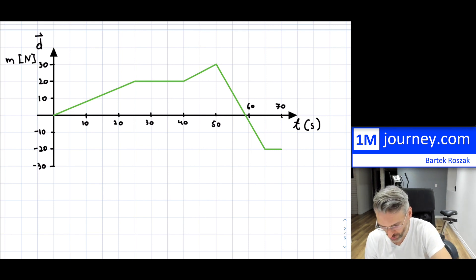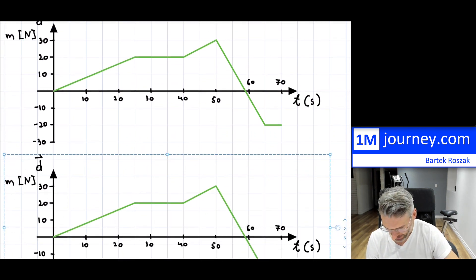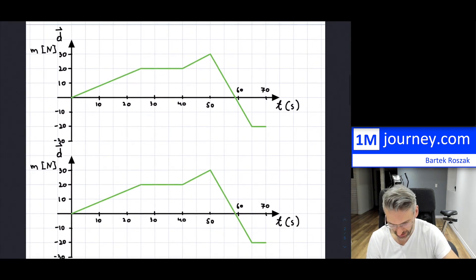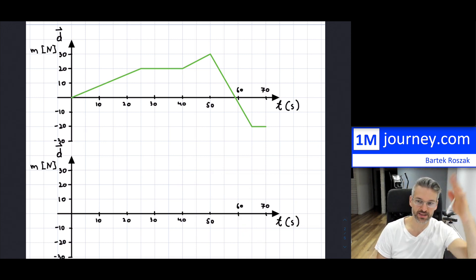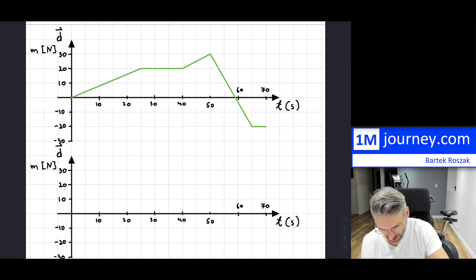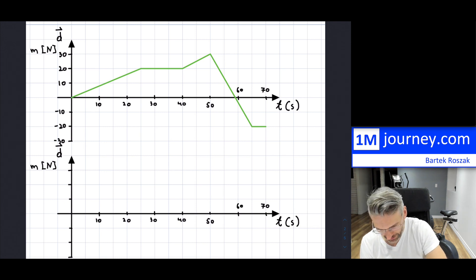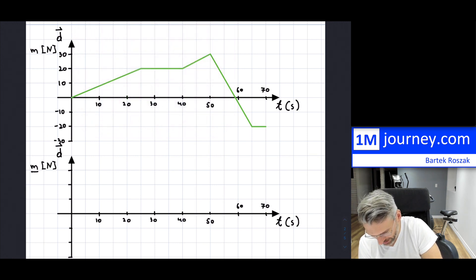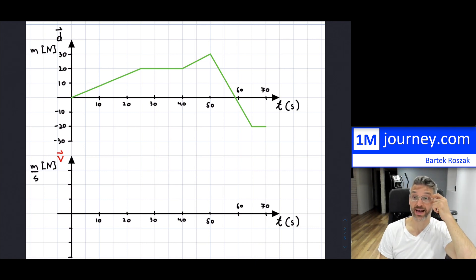I'm going to redraw this whole thing right underneath it so I can see from one to the other. I'll erase all of this so it's lined up — 10 seconds, 20 seconds, 30 seconds. The actual values are going to change because now I'm no longer looking at just the actual position; I'm looking at the instantaneous velocity.